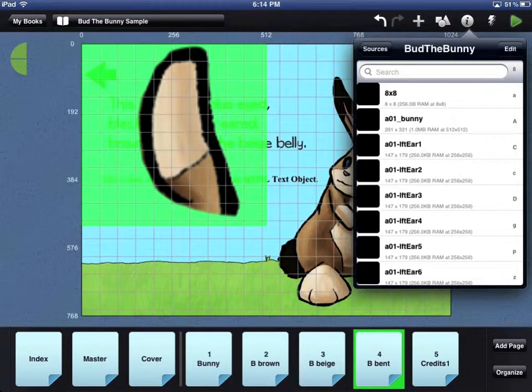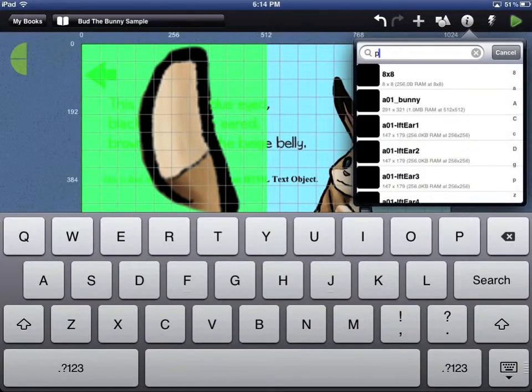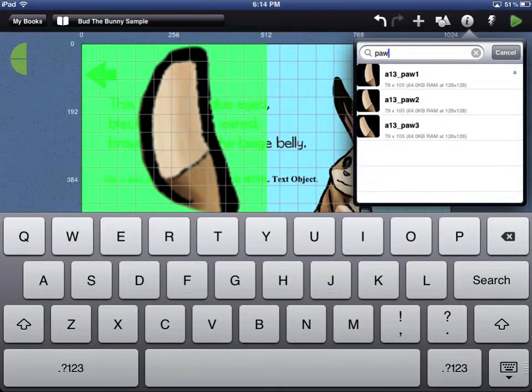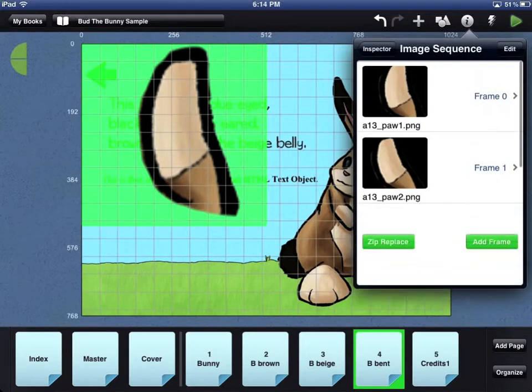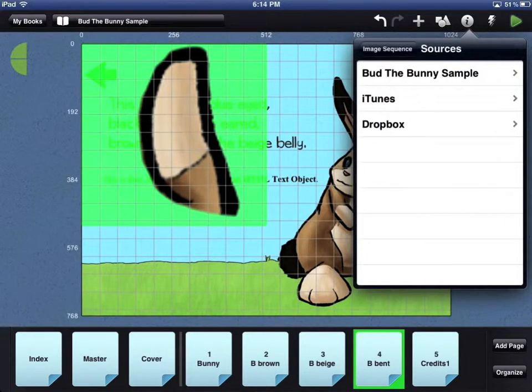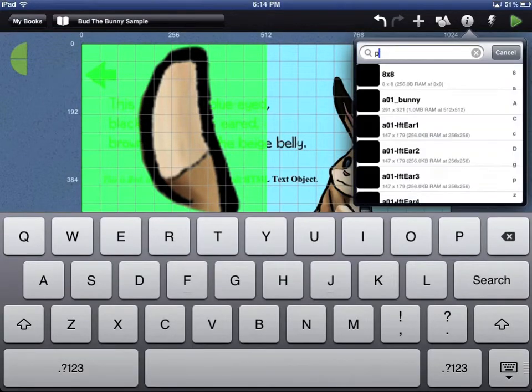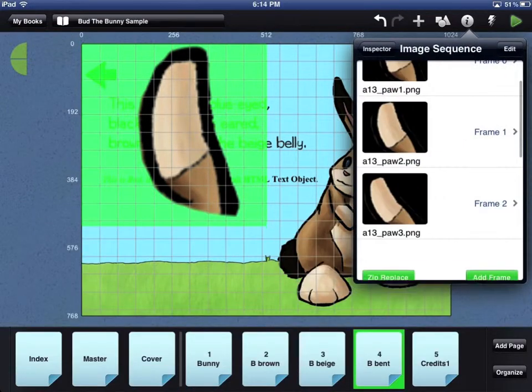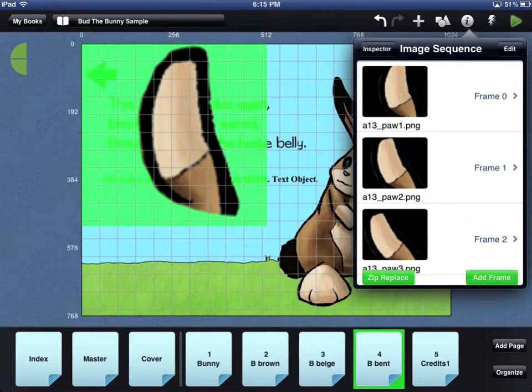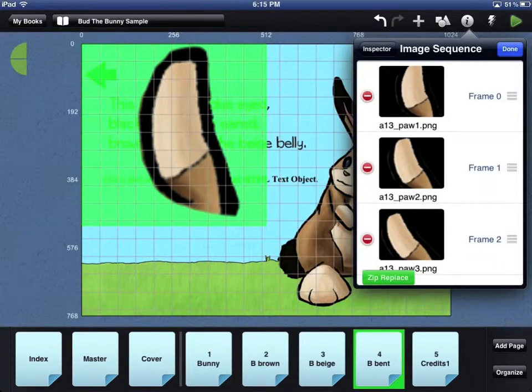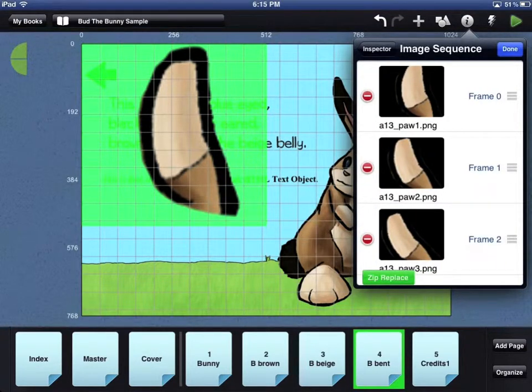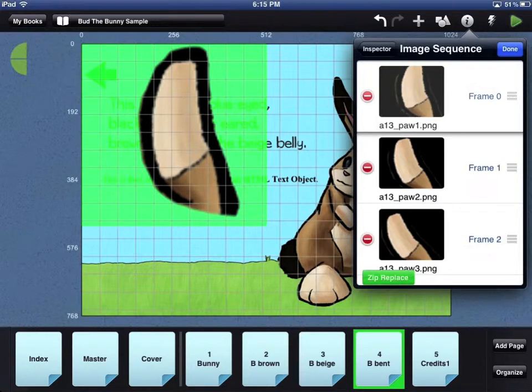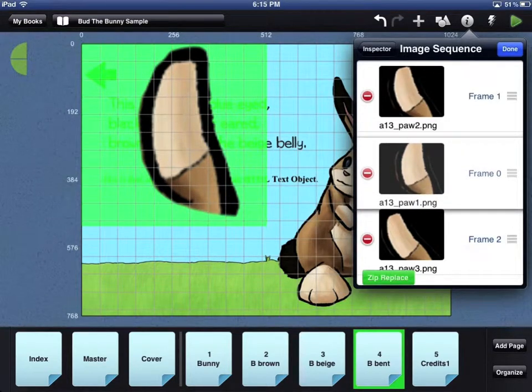For any window that has a search bar, you can type in the letters of the word that you're looking for. The area below the search bar will change to only show the graphics that match what you typed in. This is a fast way to find the files that you are looking for. If you want to change the order of the frames of your animation, click the Edit button in the top right corner of the window. You can then use the gray bars on the right to drag the frames into the order that you want.